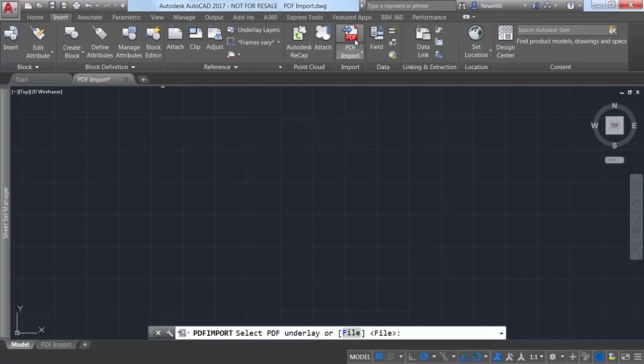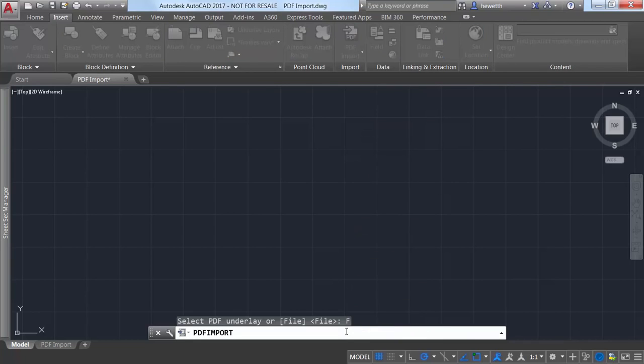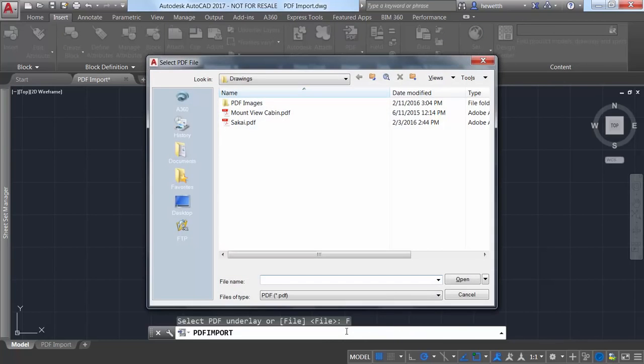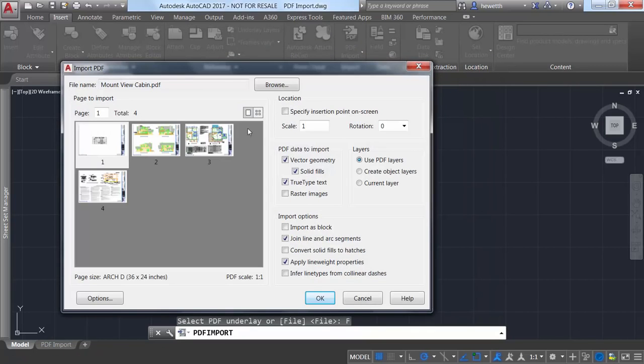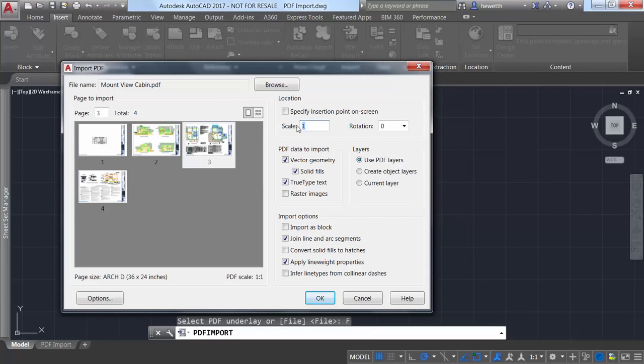If the PDF file has multiple pages you can visually select which one you want to import or you can enter the page number. You can specify the insertion point, scale, and rotation in addition to the options to control how the geometry is imported.